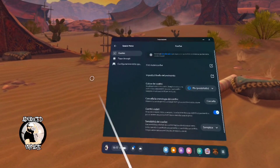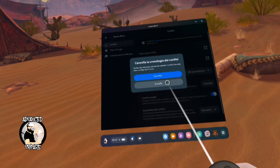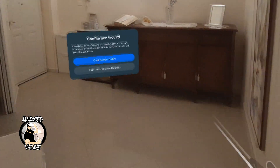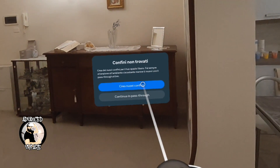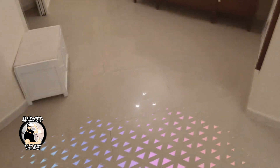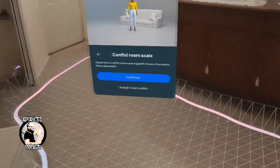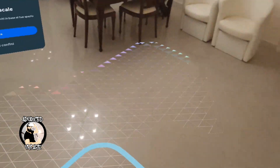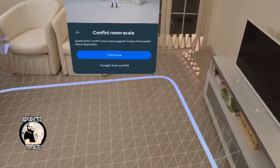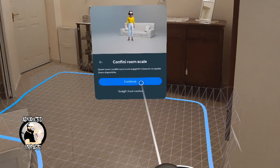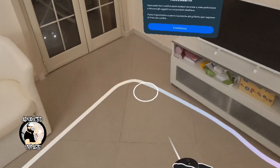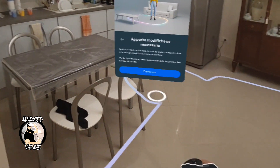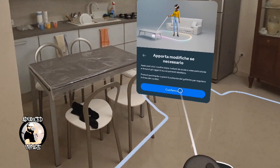Open the menu, go into Physical Space, delete your boundaries so I can show you how to do this from the beginning — and you will see your passthrough. Click Create New Boundaries and the depth sensor will start to scan your game area and draw the boundaries according to your available space in the room. If you agree, just click on Confirm. If you want to add more boundaries, simply draw with your controller like this and when you're done, just click Confirm.